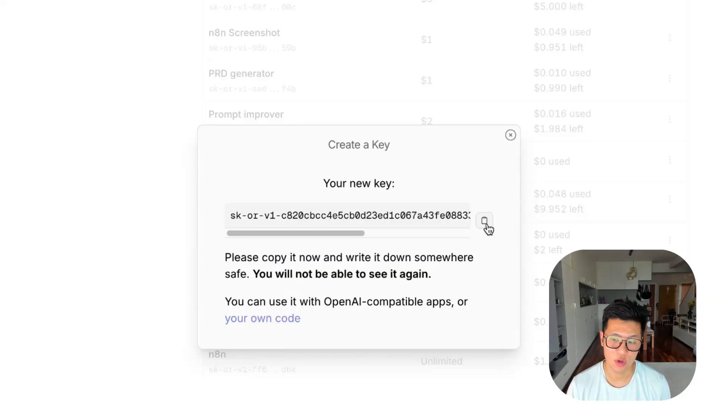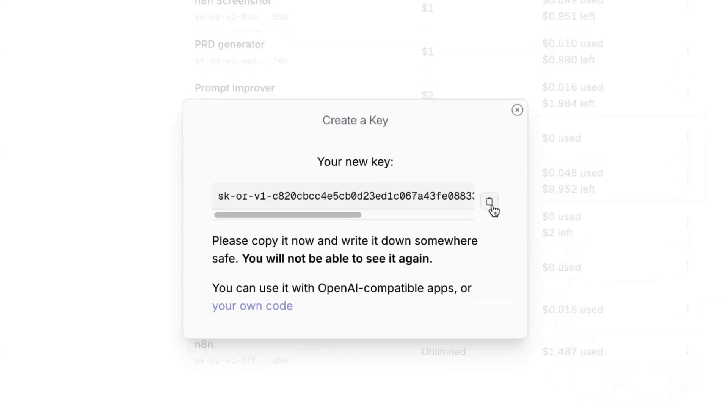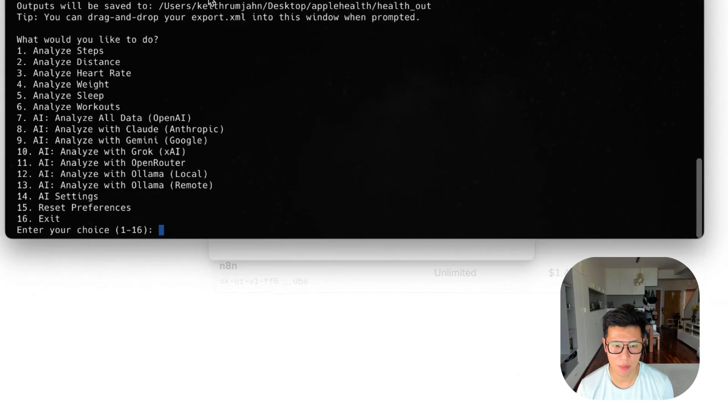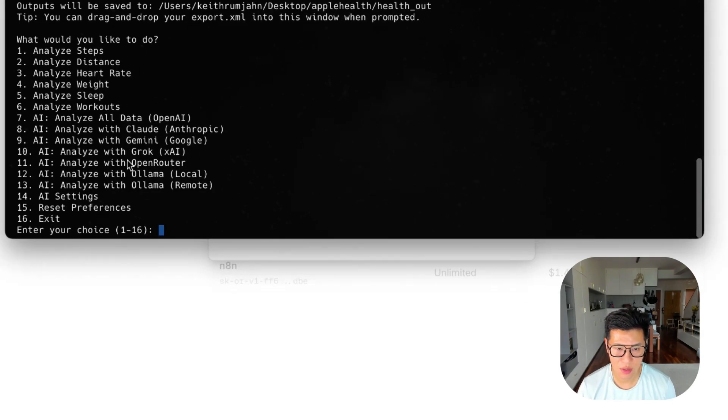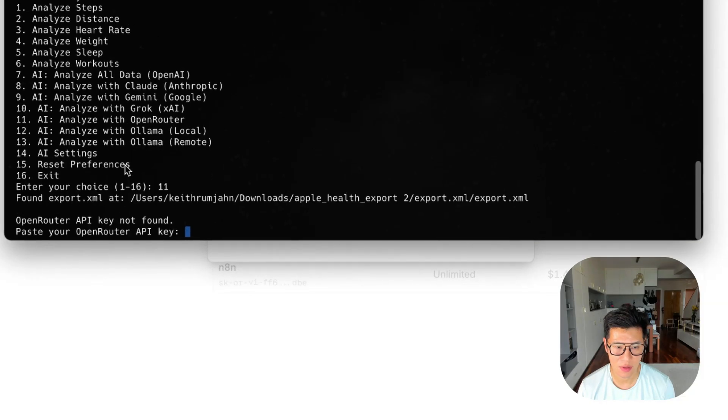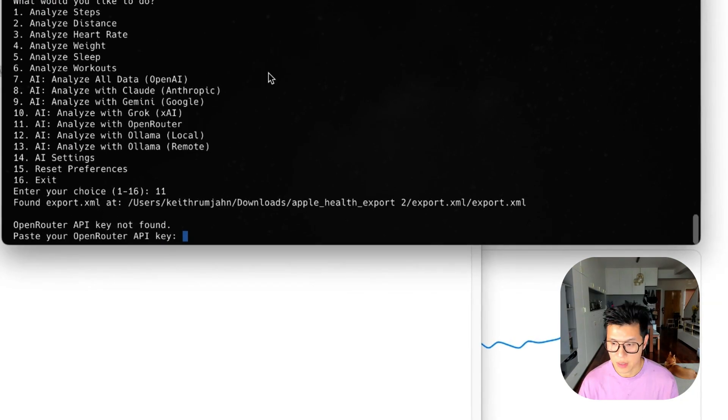And then we'll need to go back into Warp to put this in. We're back in Warp. And I'm going to choose Analyze with OpenRouter, optional language.